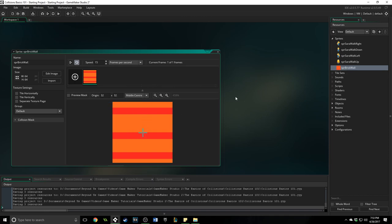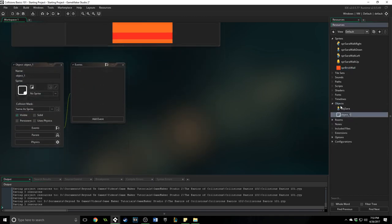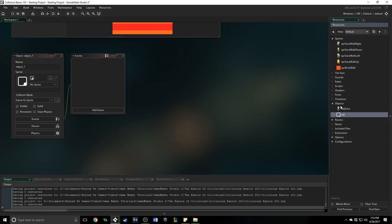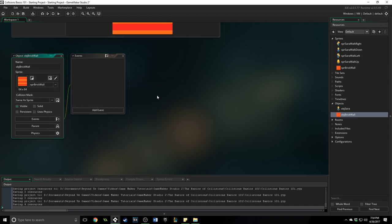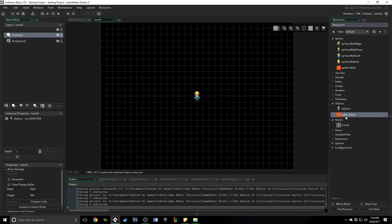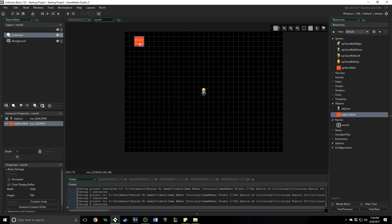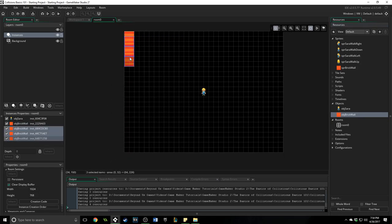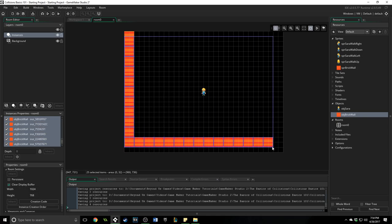Then we're going to come in and we're going to make an object with it as well. So create an object obj brick wall. Assign it that sprite and then we're going to go into our room and we're going to put that brick wall in and just going to assign it all over here and I got the order a little bit out. Okay, there we go and we'll put one right there.